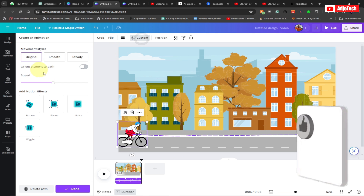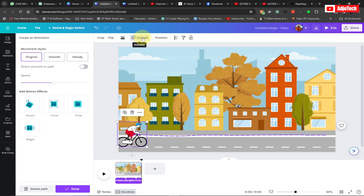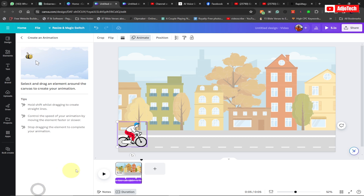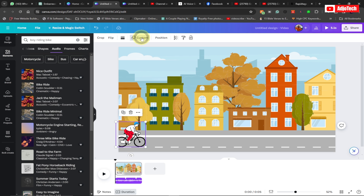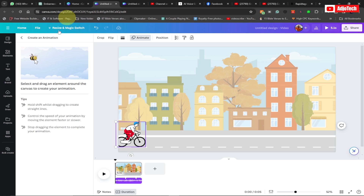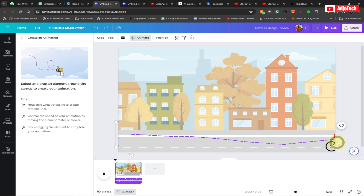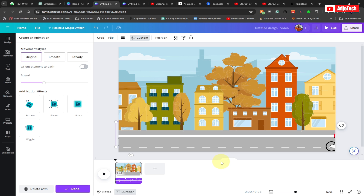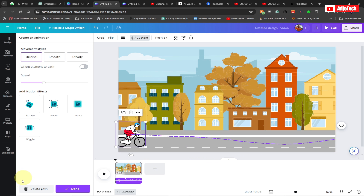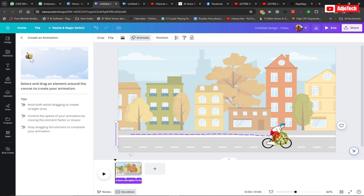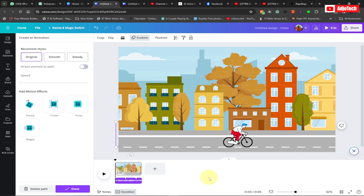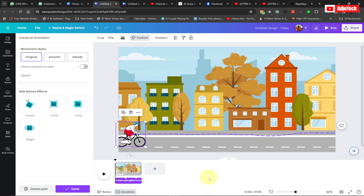If you don't want the animation to pause, go back to the custom animation option and delete the path. Re-animate it — this time drag the boy off-screen so he rides completely out of frame. Make sure you keep the path on a straight line. You can play around until you get it right, then the boy will ride smoothly across and off the entire screen.